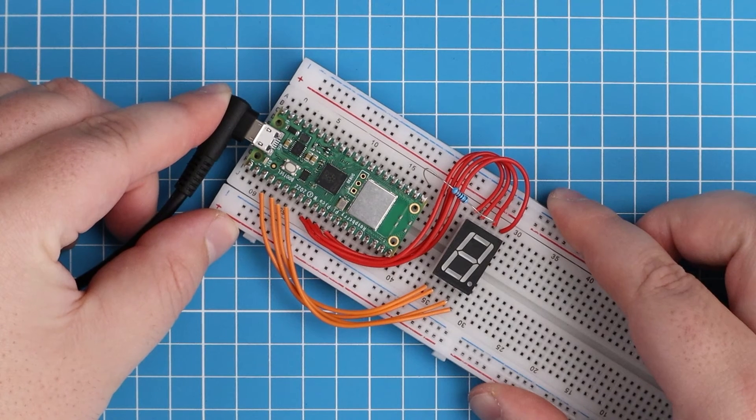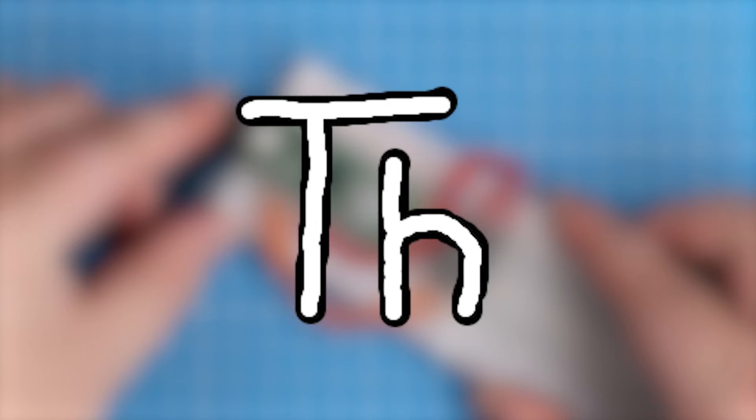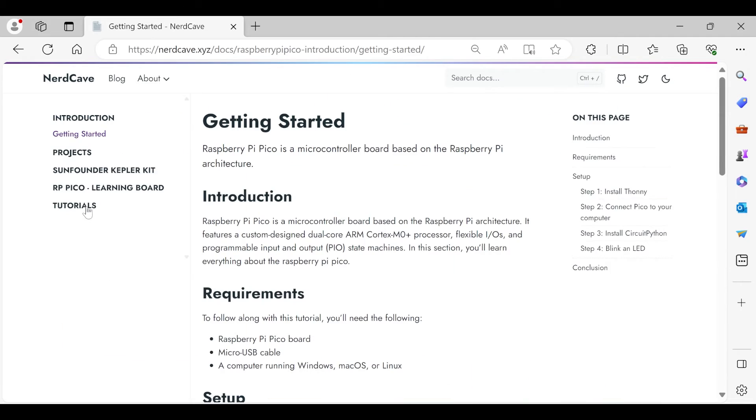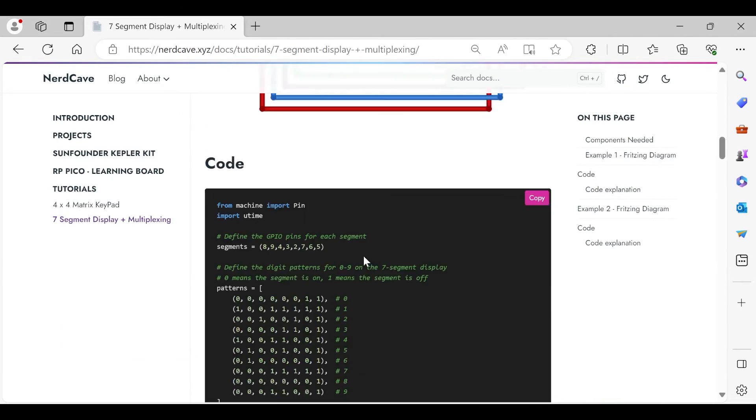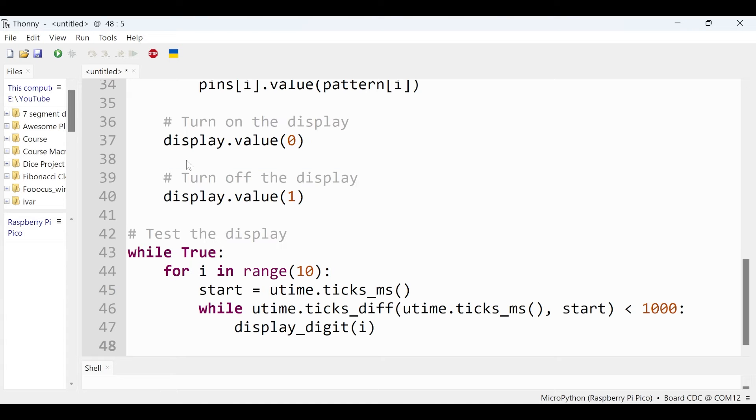Plug in the Raspberry Pi Pico and open Thonny. Remember you can find all the code on my website, link in the description. So let's look at the code together.